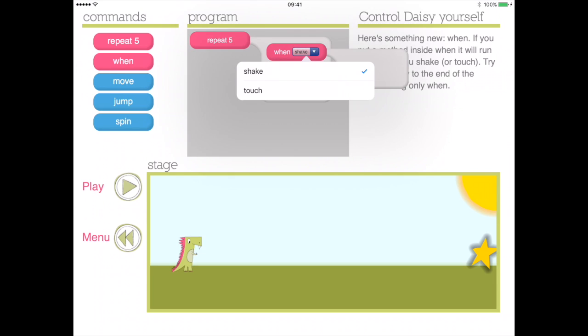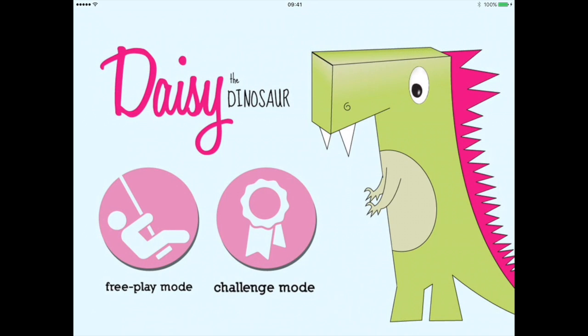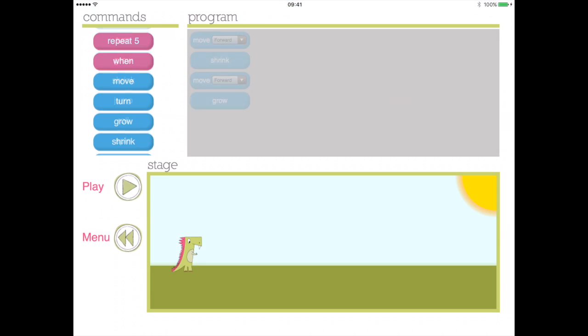The platform is simple to use, gives instant feedback to your child, and Daisy is quirky and cute. Once the challenge mode has been completed, your child can try their hand at creating their own Daisy scenes.